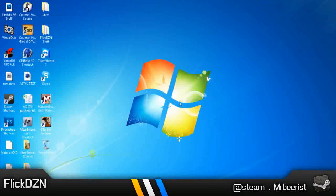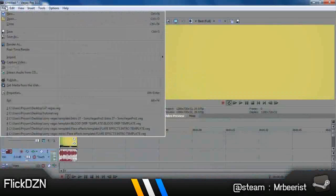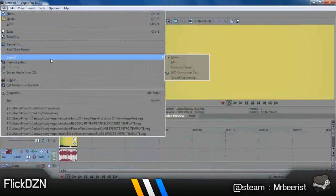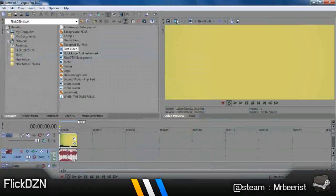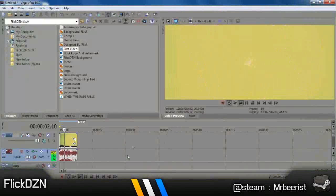So first I'll open up Sony Vegas. I haven't opened up here. Just import any footage that you want. Mine is already imported. This is my intro and all that.